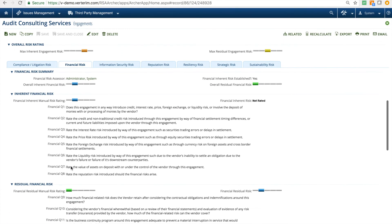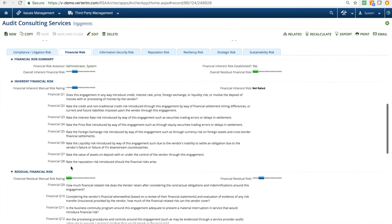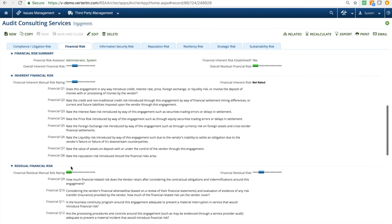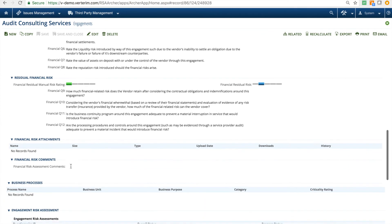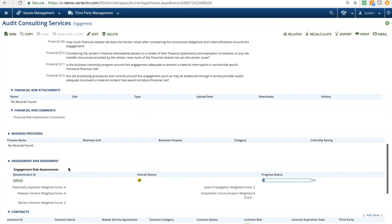This is also where risk analysis is performed. Vendor risk is approached here in two ways. First, for the categories across the tab set from compliance and litigation through sustainability, a risk assessor at your organization completes a set of questions to determine a baseline for inherent and residual risk.